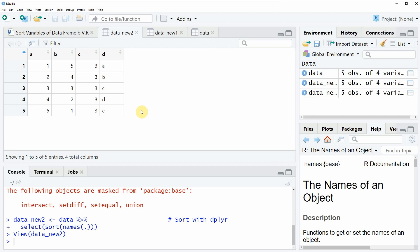So in this video I have shown you how to sort variables of a data frame by their names in the R programming language. However in case you want to learn more on this topic you could check out my home page statisticsglobe.com because on the home page I have recently published a tutorial in which I'm explaining the content of this video in some more detail. And I will put a link to this tutorial into the description of the video. Furthermore I will put all the R programming code that I have used in this video into the description of the video so you can check it out there.